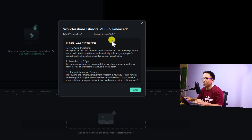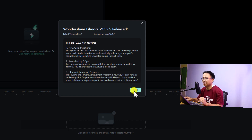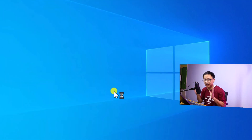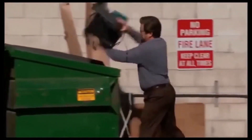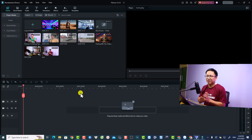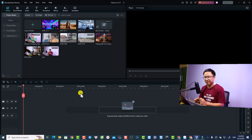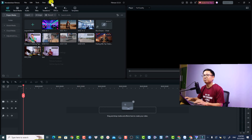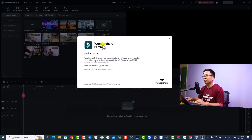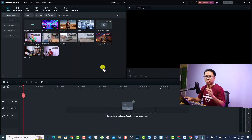We want to install this new version from 12.4.7 to 12.5.5. Let's click Install. The installation of Filmora 12.5.5 is now finished. Let's double-check — go to Help and About. Confirmed: this is the latest version of the software.